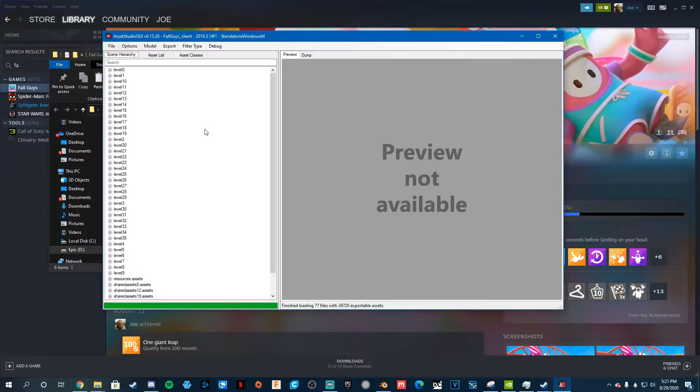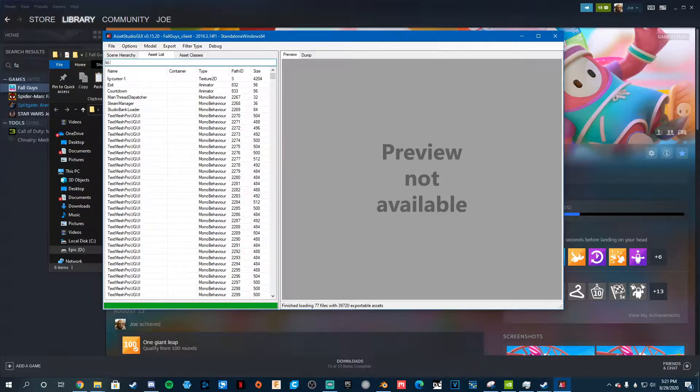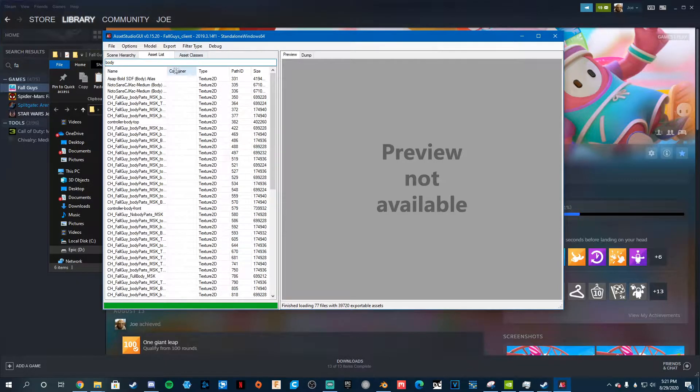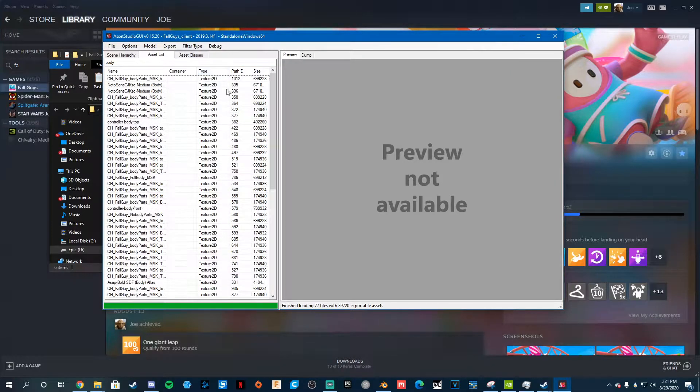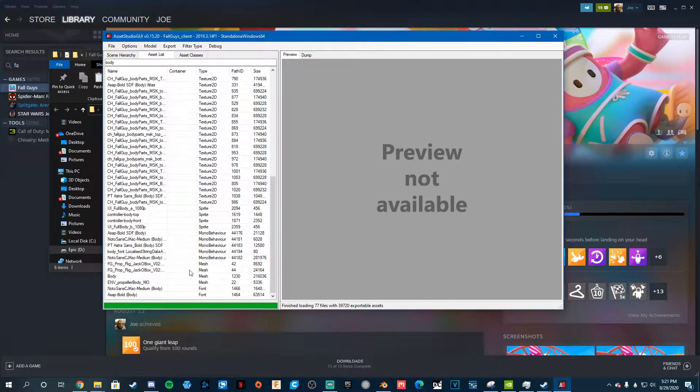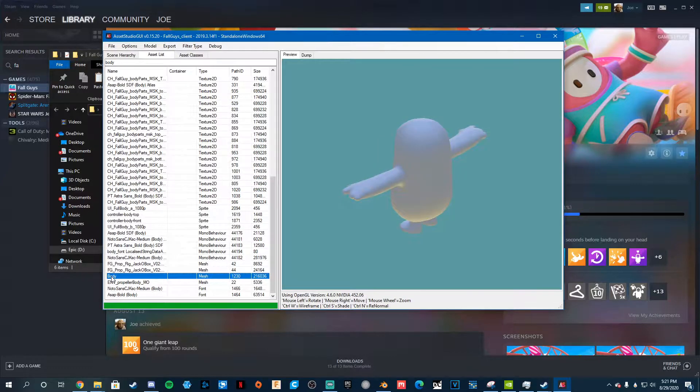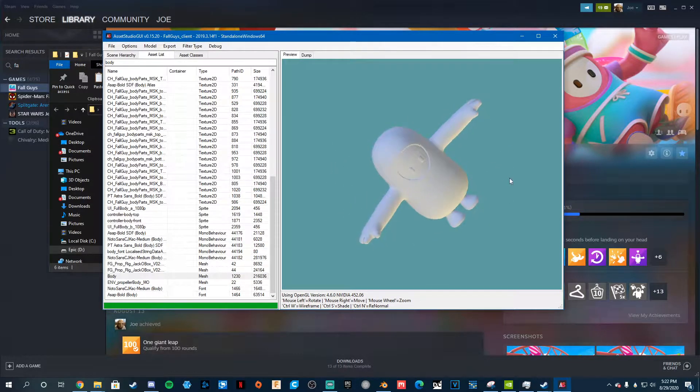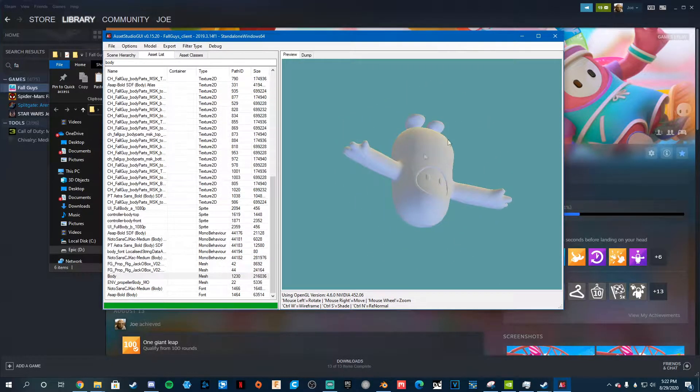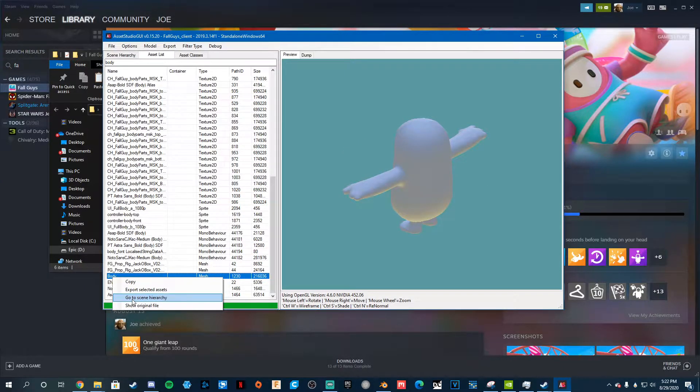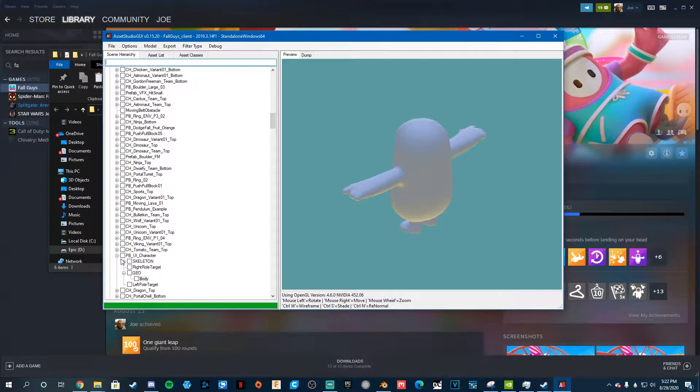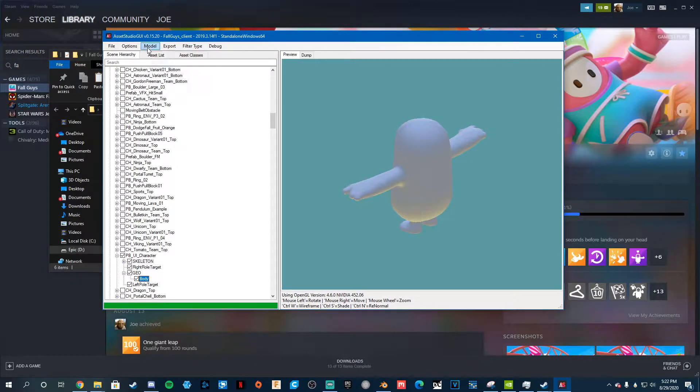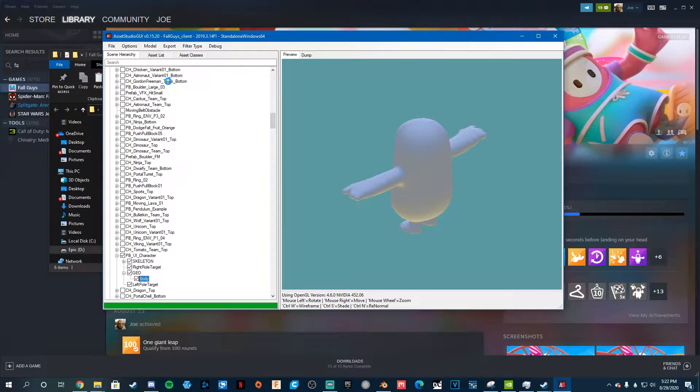So when it's done loading, what you want to do is go to Asset List and type in Body. And do it by type. So we just add everything. So I'm going to go to Mesh, Body, and this is your main Fall Guy, the default character. So you just want to right-click on him. Do Show Scene Hierarchy, and open, just do the one that's already opened. So this one. And do Model, Export Selected Objects.